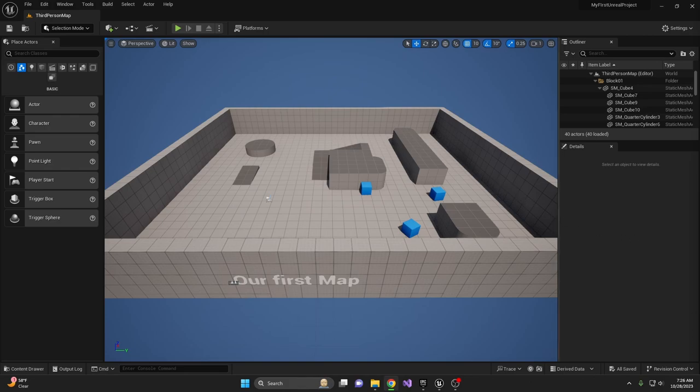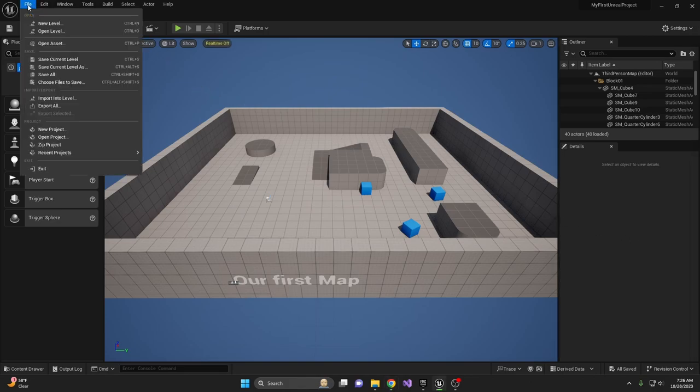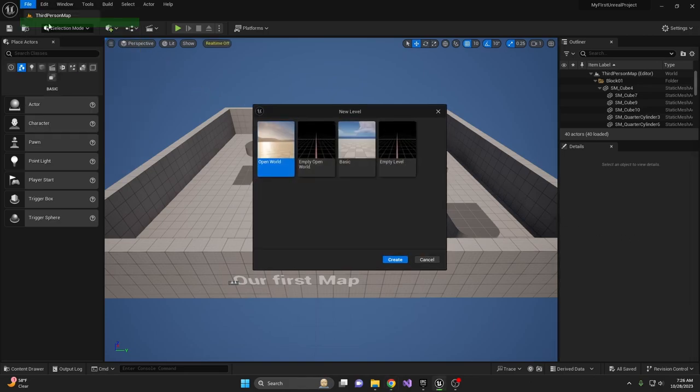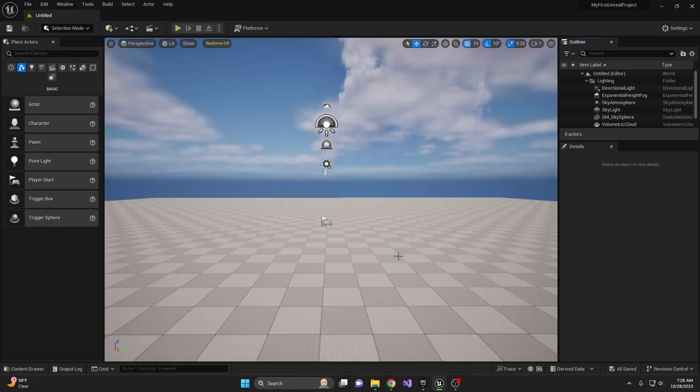First, let's create a new level. Click on File, New Level, and then select Basic. Basic will create a new level with a floor, some lighting, and a few other extras that make the scene feel more alive.